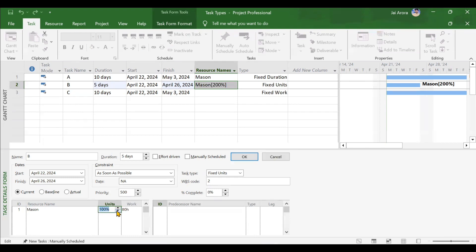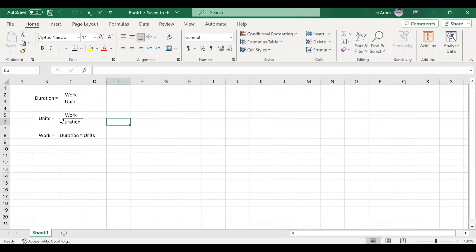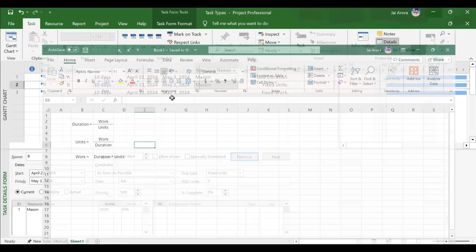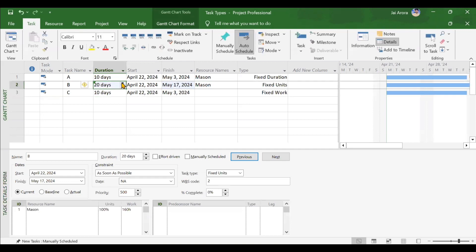Resetting to 100%, third case for fixed units: increasing duration to 20 days. Unit remains 1. Duration is doubled so work will double — that's it. Making it 20 days confirms work becomes 160 hours. The Mason will be working 8 hours each day for 20 continuous days.